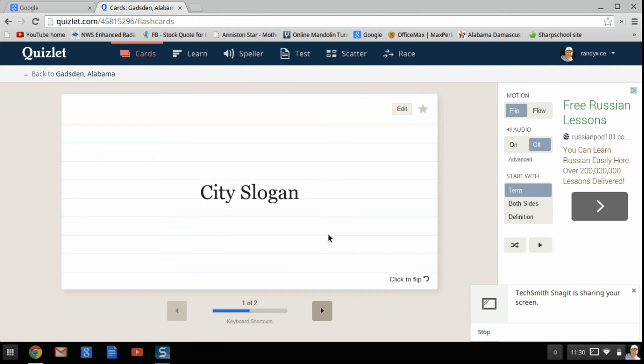And again, I hope you've enjoyed this. This is a very short introduction. But this is a completely free program online available to everyone, and it's called Quizlet.com.